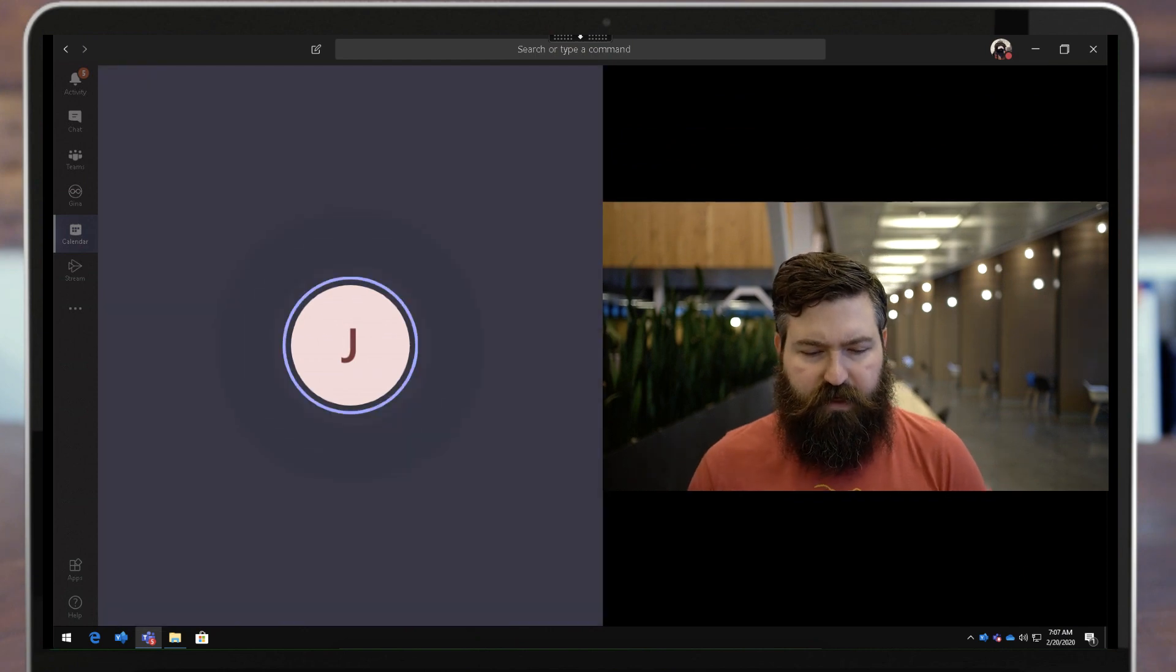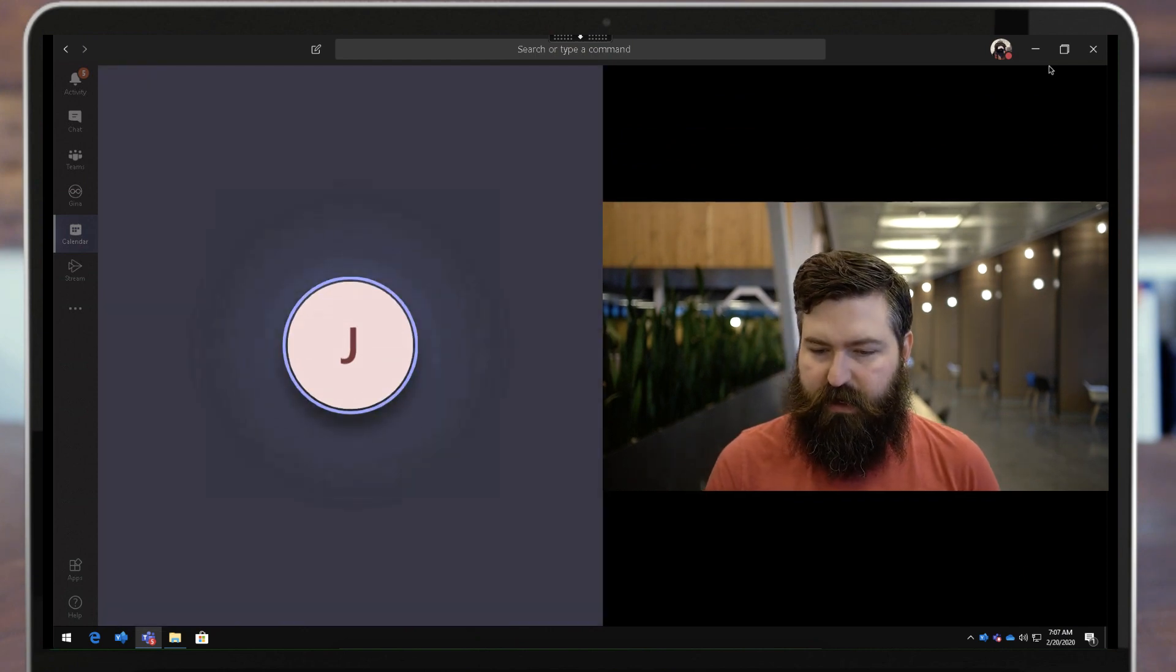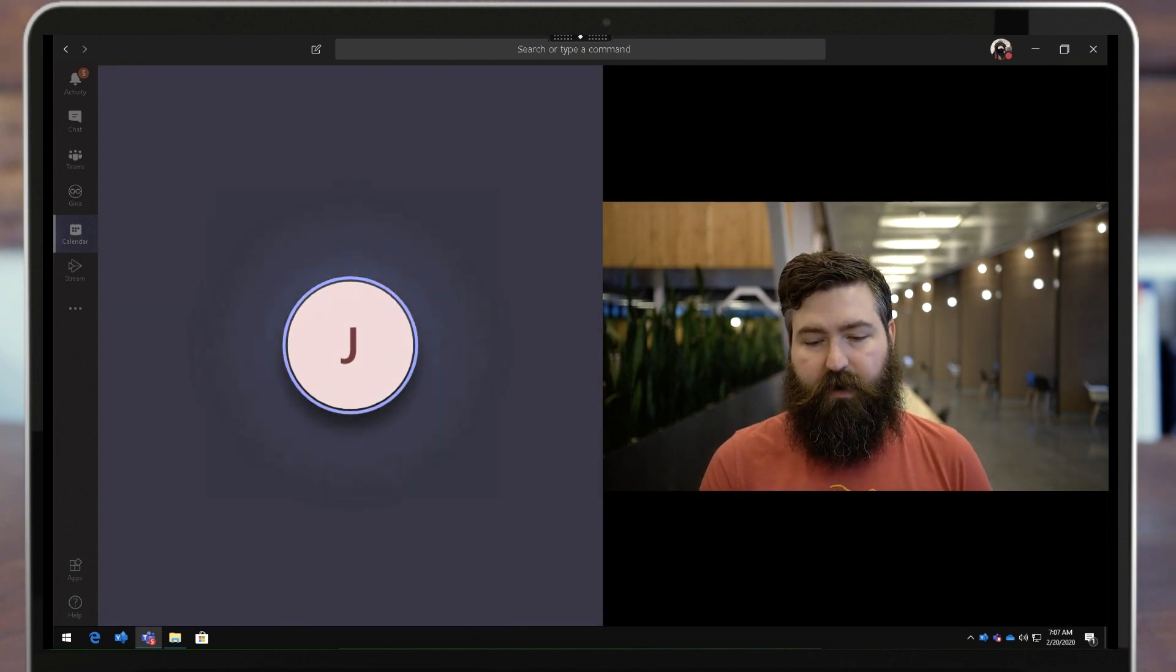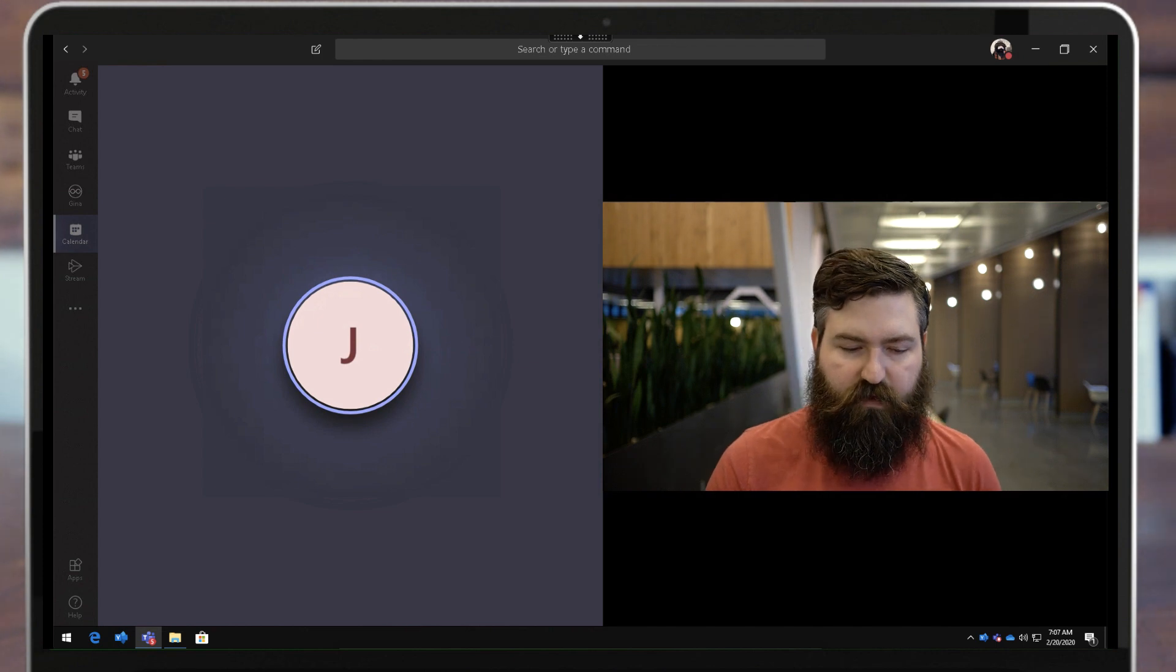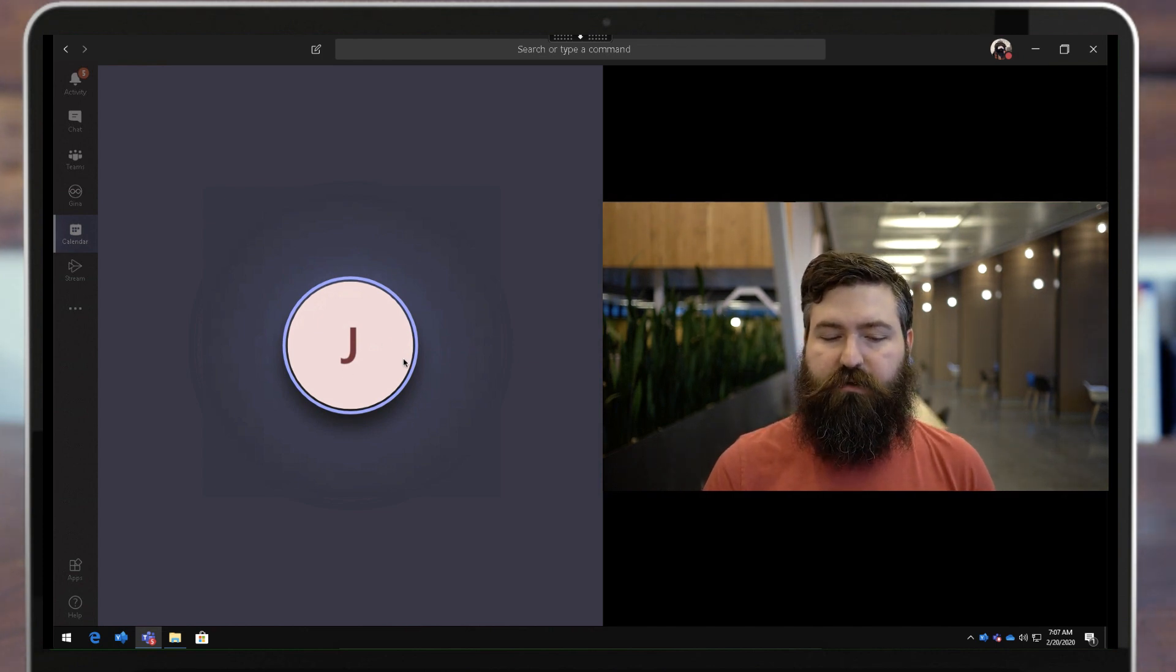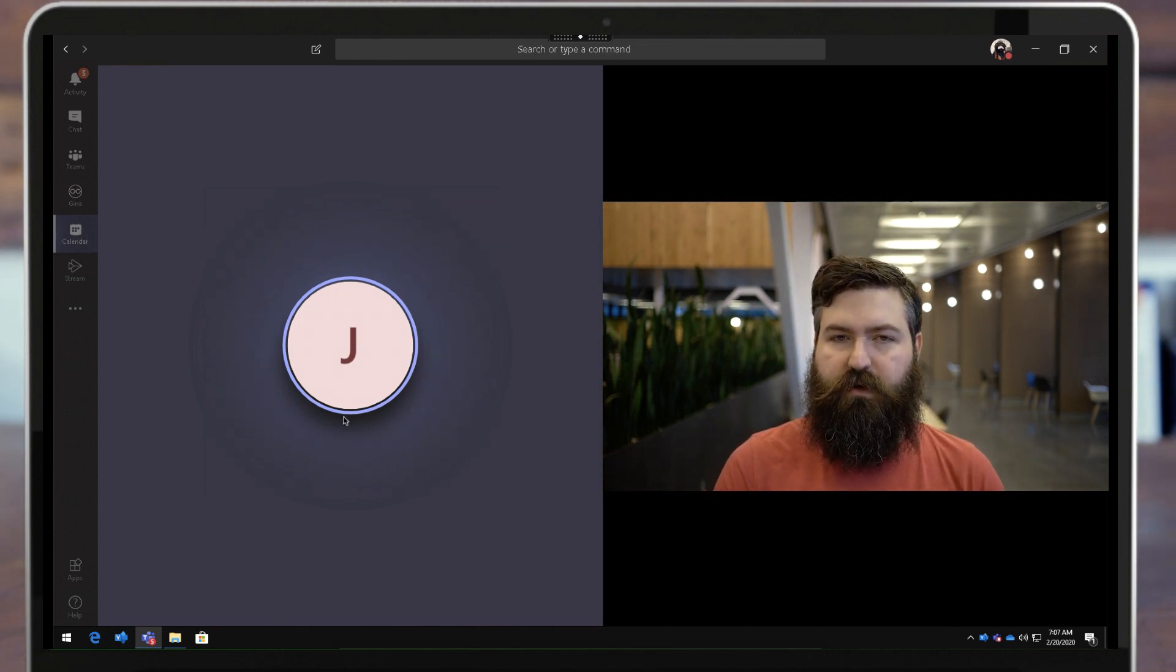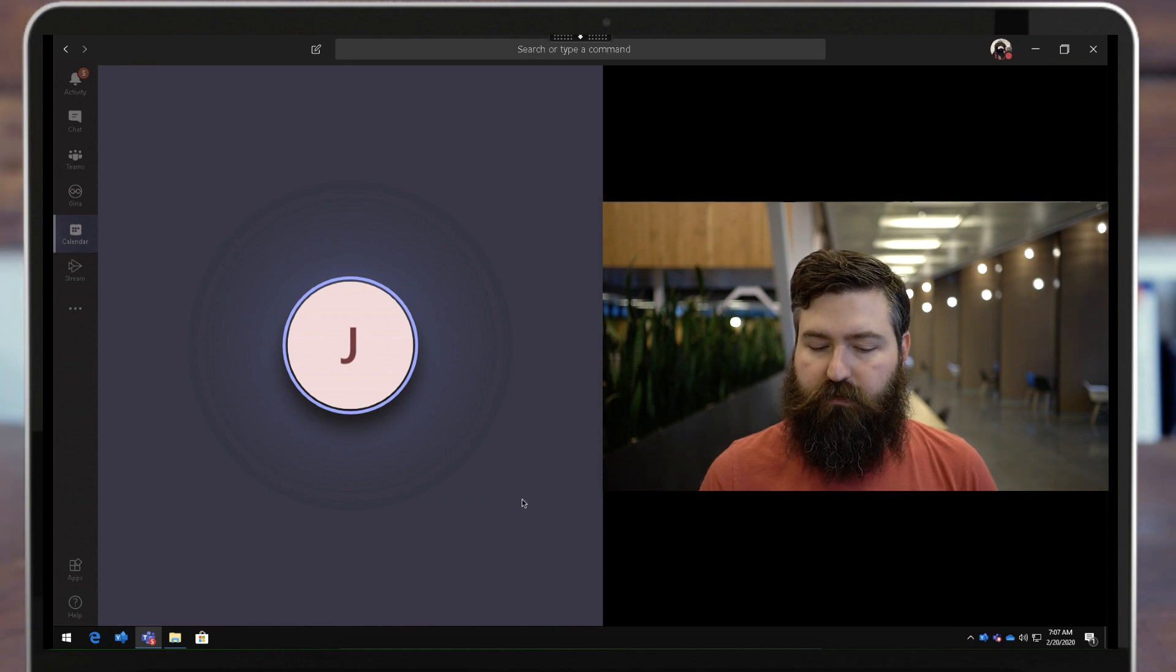So I'm in this meeting. I've got three participants: my admin account, my regular account which is the webcam view, and then my personal account which is over here on just audio only.